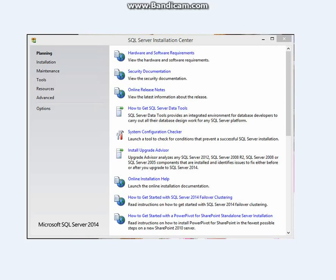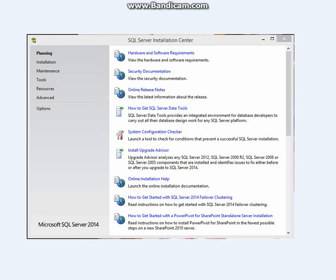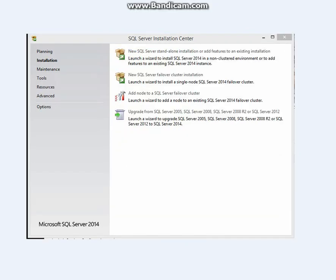It takes you here. You don't necessarily have to do anything here. Some people go ahead and check their system configuration to see if their system can handle SQL Server 2014 Enterprise. You don't necessarily have to do that. Select installation. For those who have never installed any SQL Server version on their machine,